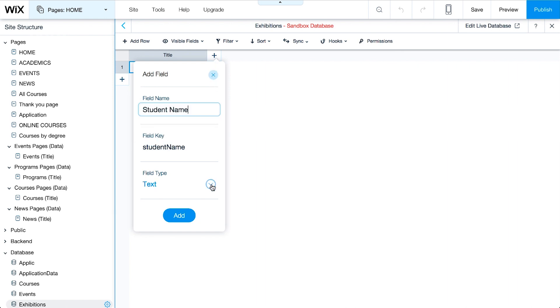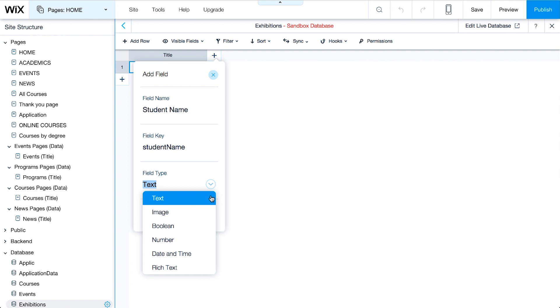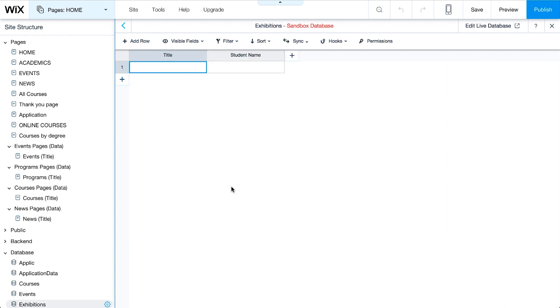Next, choose the field type. In this example, our field is gathering student names. So select Text, and click Add.